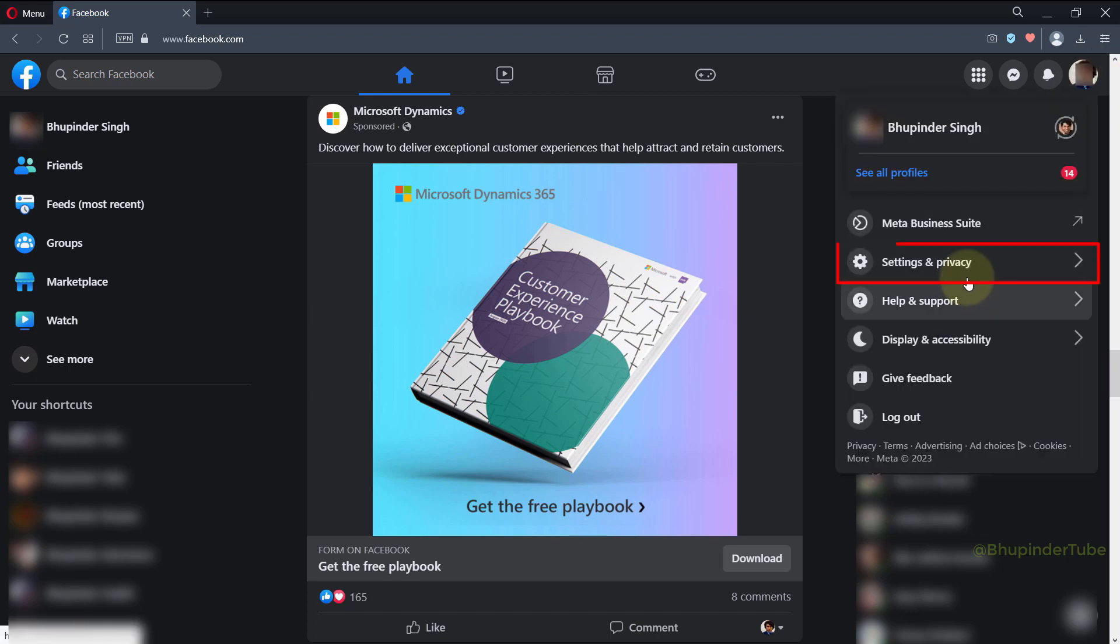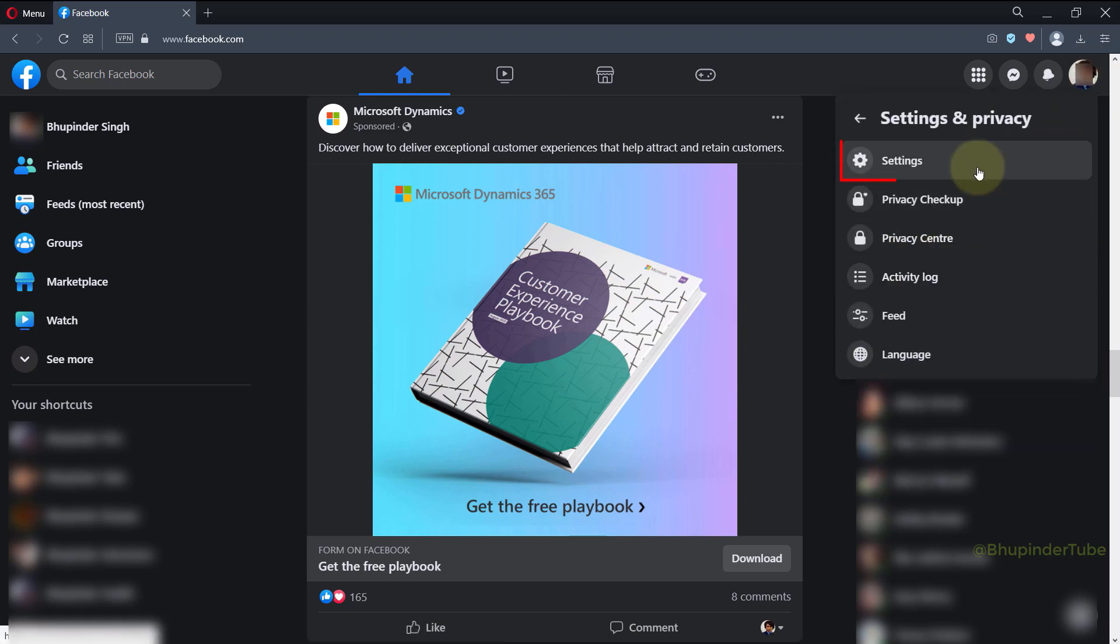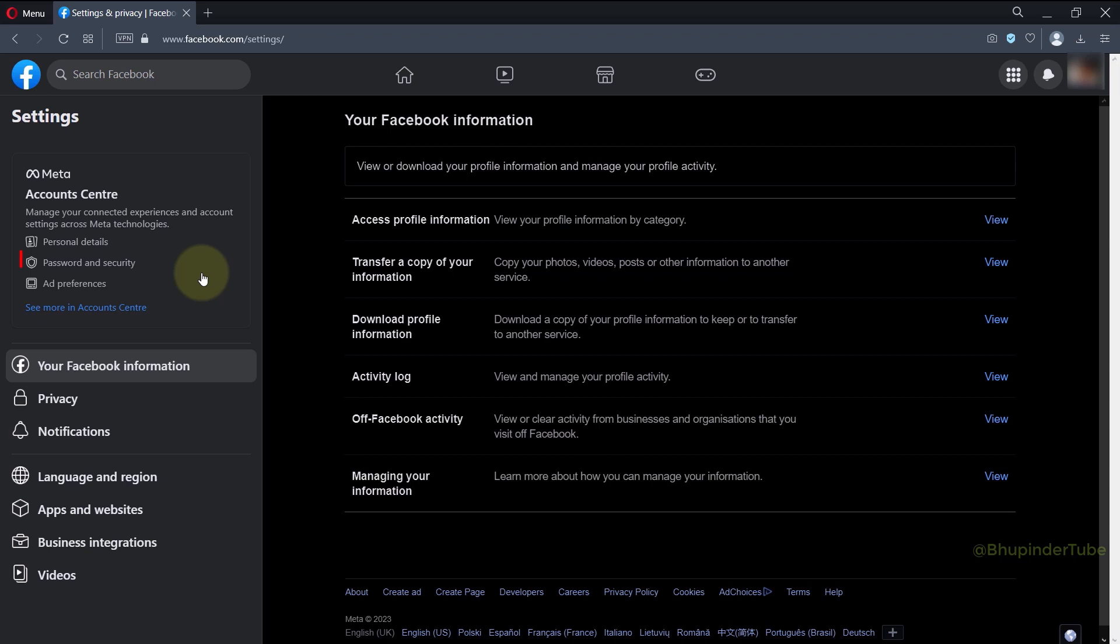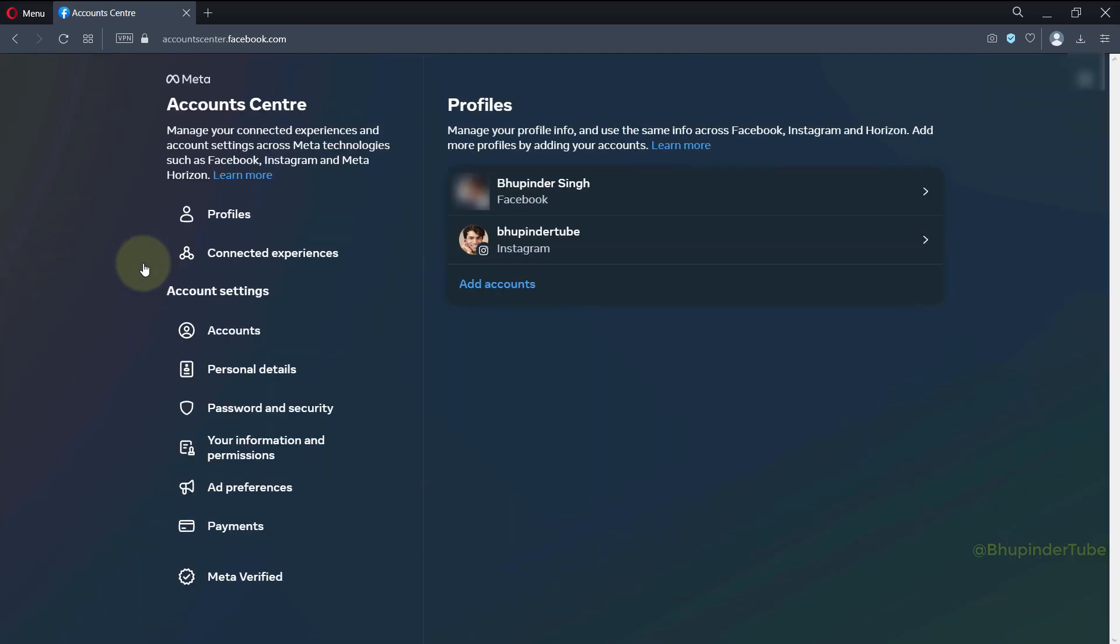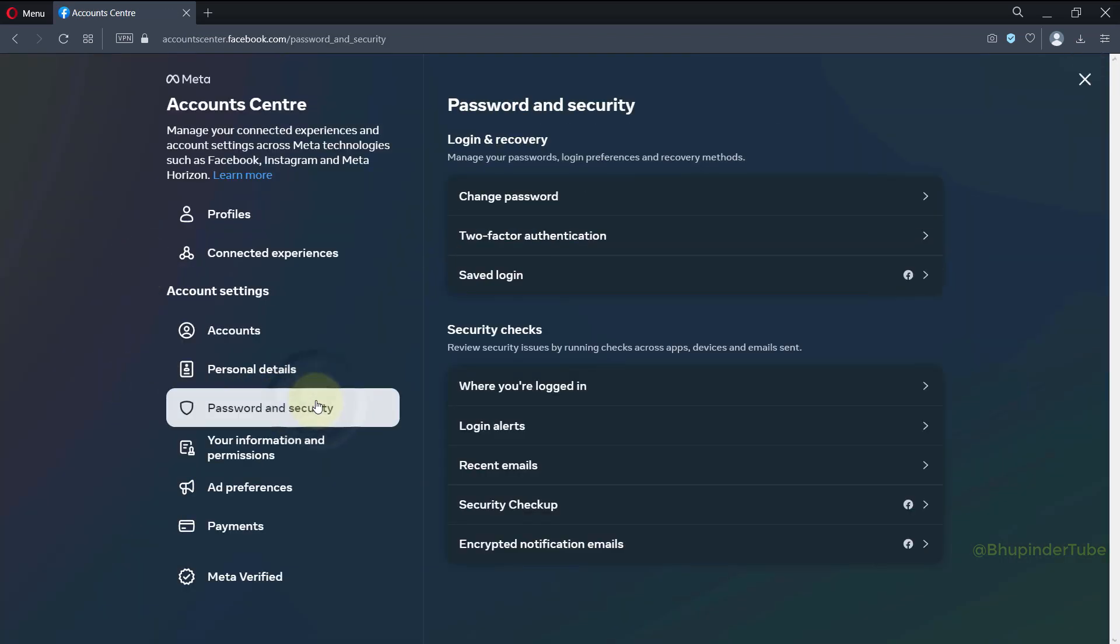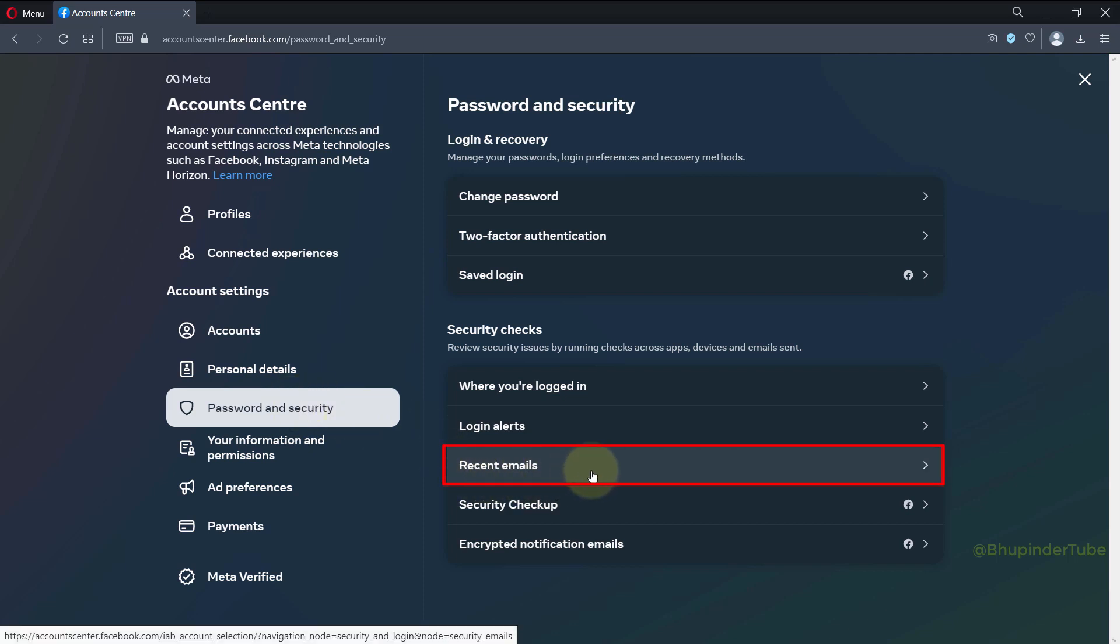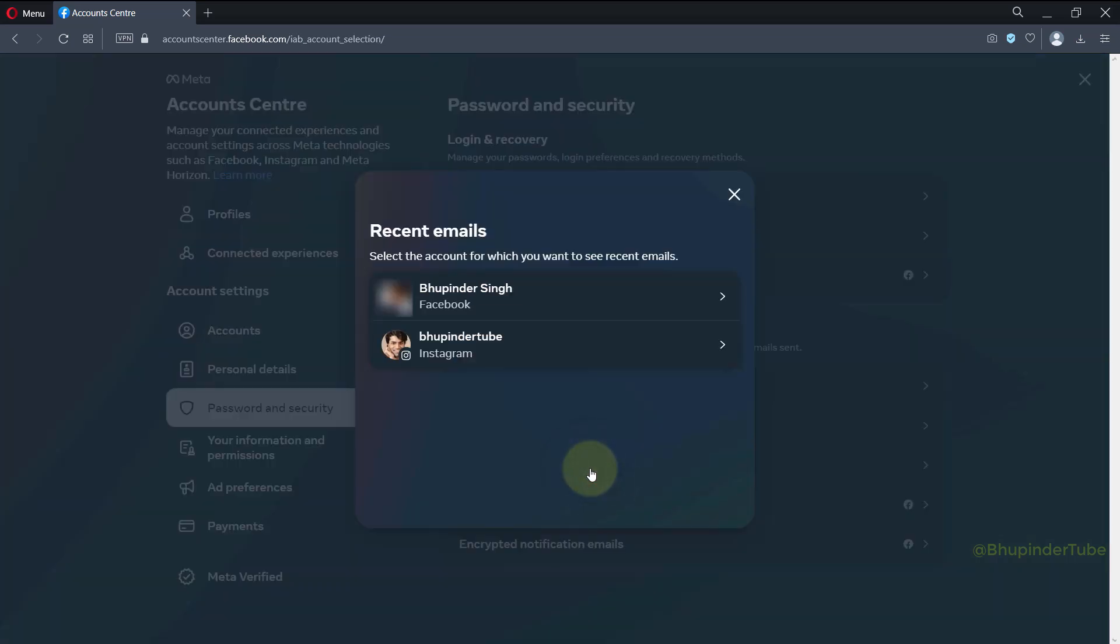Select Password and Security. Select Password and Security in here again. Under the security checks, select Recent Emails. If you have got Facebook account and Instagram account, you will get two options in here, so select your Facebook account.